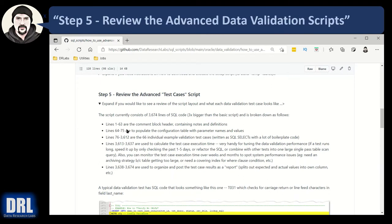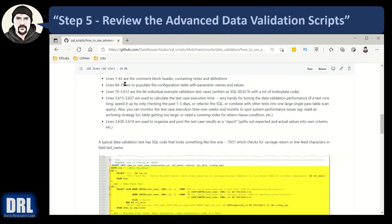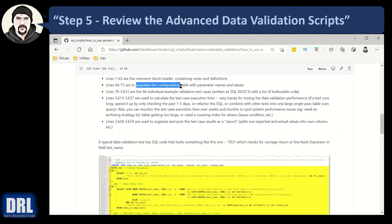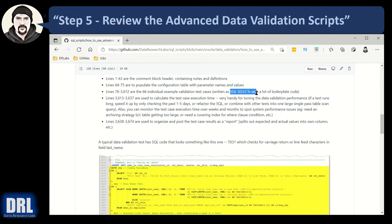Next up, step five. You really should review this in great detail and understand the advanced script. So let's go ahead and do that. The script currently consists of almost 3,600 lines of SQL. So that's three times bigger than the basic script and is broken down into the following sections. Line 1 to 63, that's a comment block header. Line 64 to 75, that populates the configuration table. We looked at that in the previous section. Line 76 to 3,600, that's the 66 individual sample test validation cases.